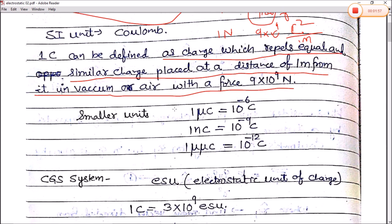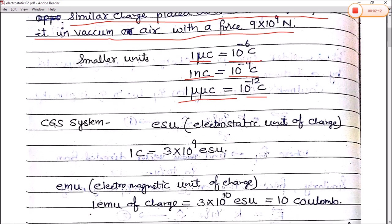The smaller units are: 1 microcoulomb = 10⁻⁶ coulomb, 1 nanocoulomb = 10⁻⁹ coulomb, and 1 micromicrocoulomb = 10⁻¹² coulomb.